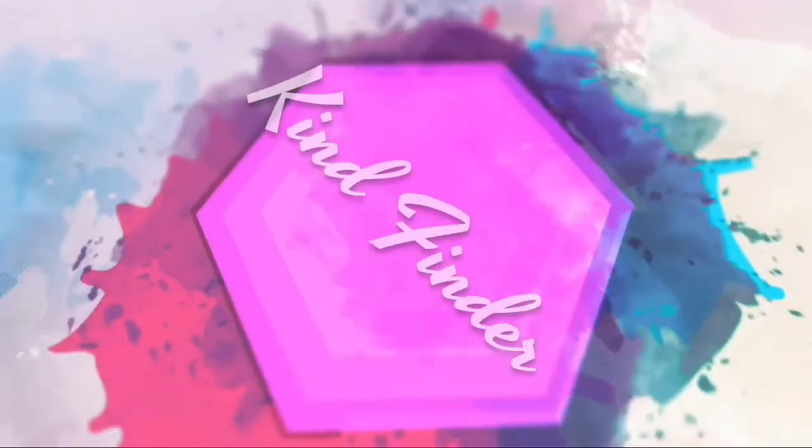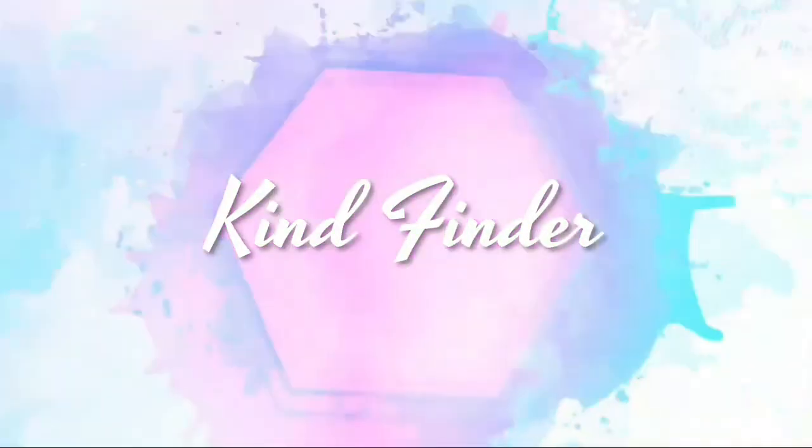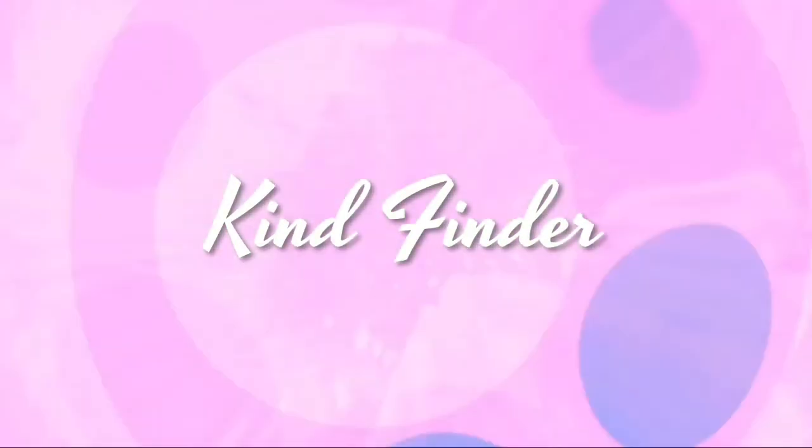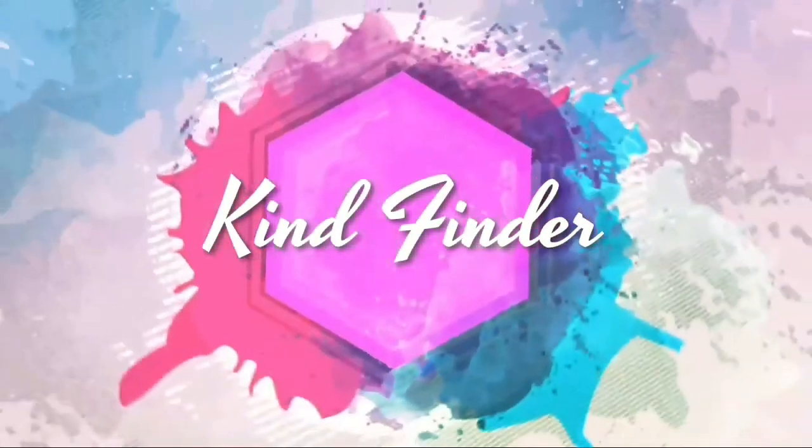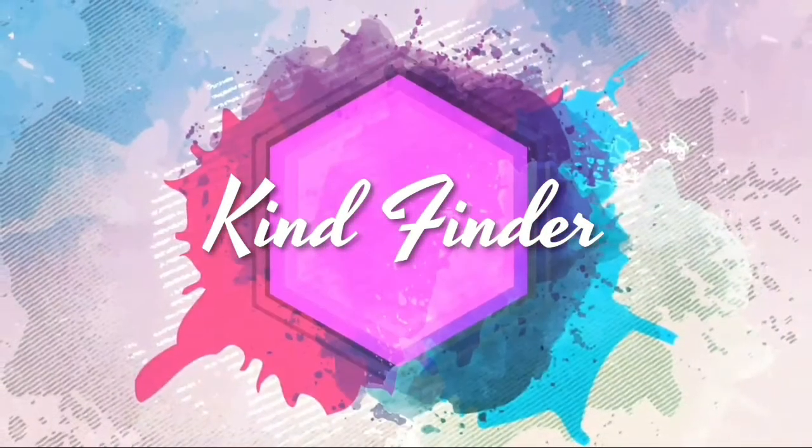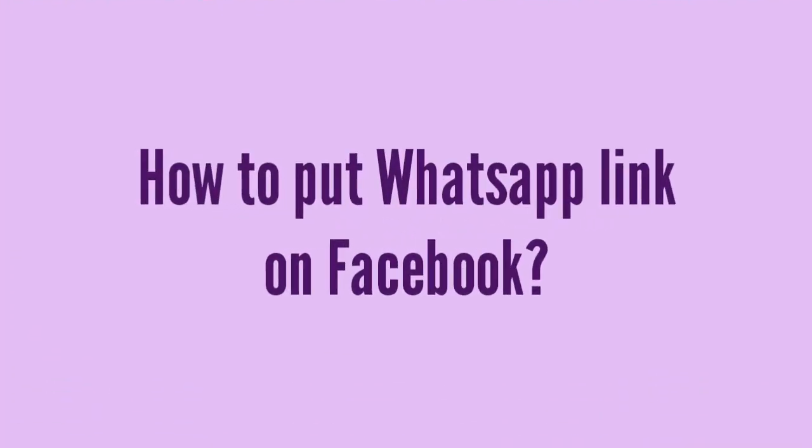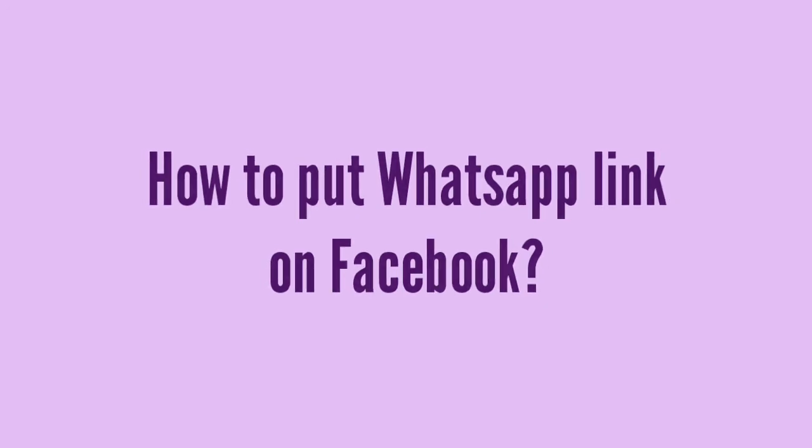Hello everyone, welcome back to Kind Finder channel. It's a beautiful day, don't forget to always be kind, be safe and stay positive. Today we're going to tell you how to put your WhatsApp link on your Facebook profile.